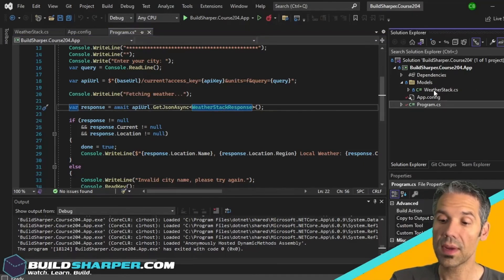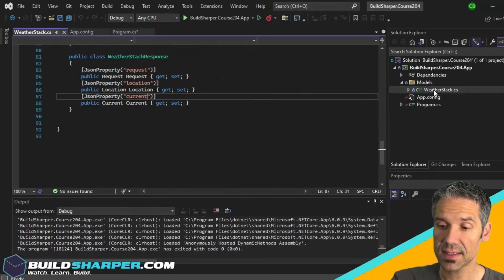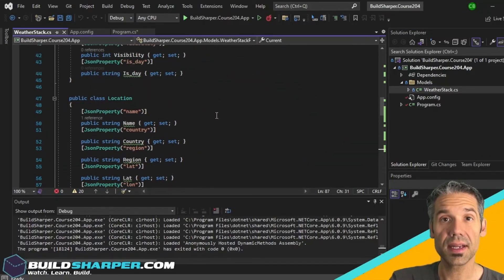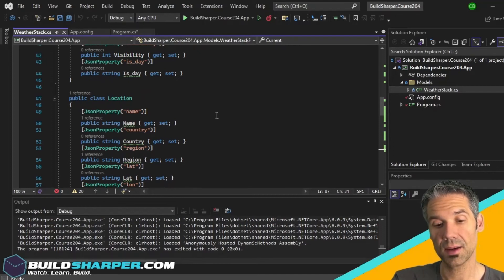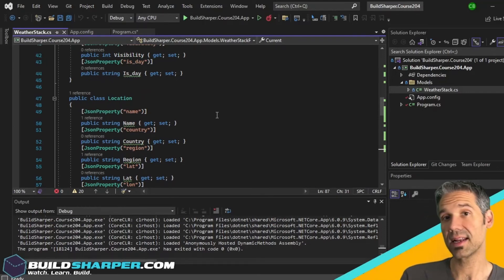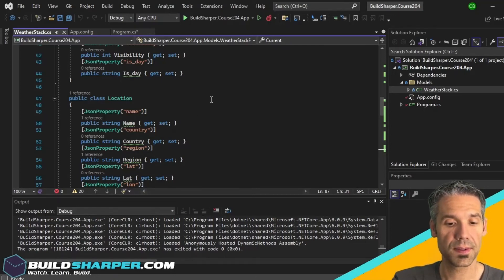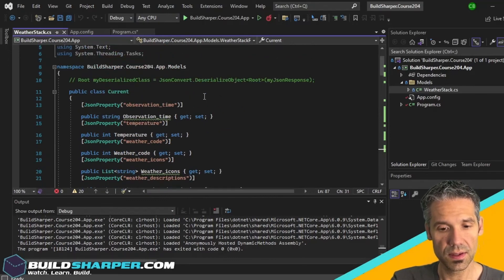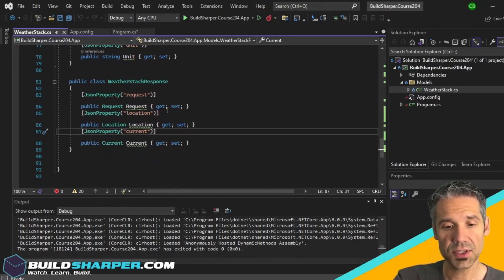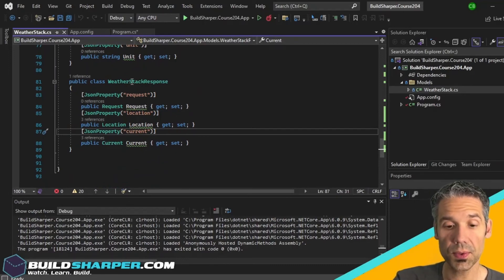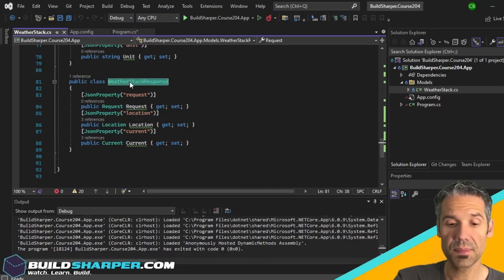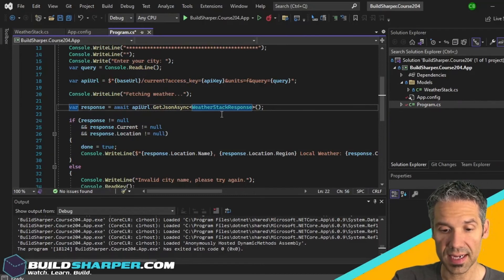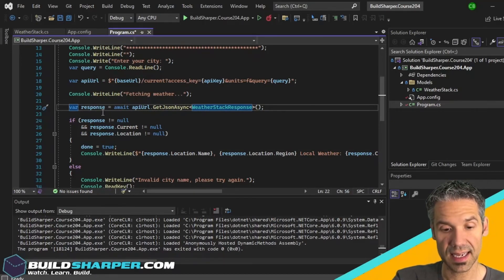In our models folder we have this WeatherStack.cs. This is all the code that was generated by the json2csharp.com website where we pasted in that JSON and it generated all of those POCO classes for us. In this case I also tend to rename the root, so the root object it generated I give a more meaningful name, so I call that the WeatherStackResponse. So that object is what we're going to be getting back from this GetJsonAsync.